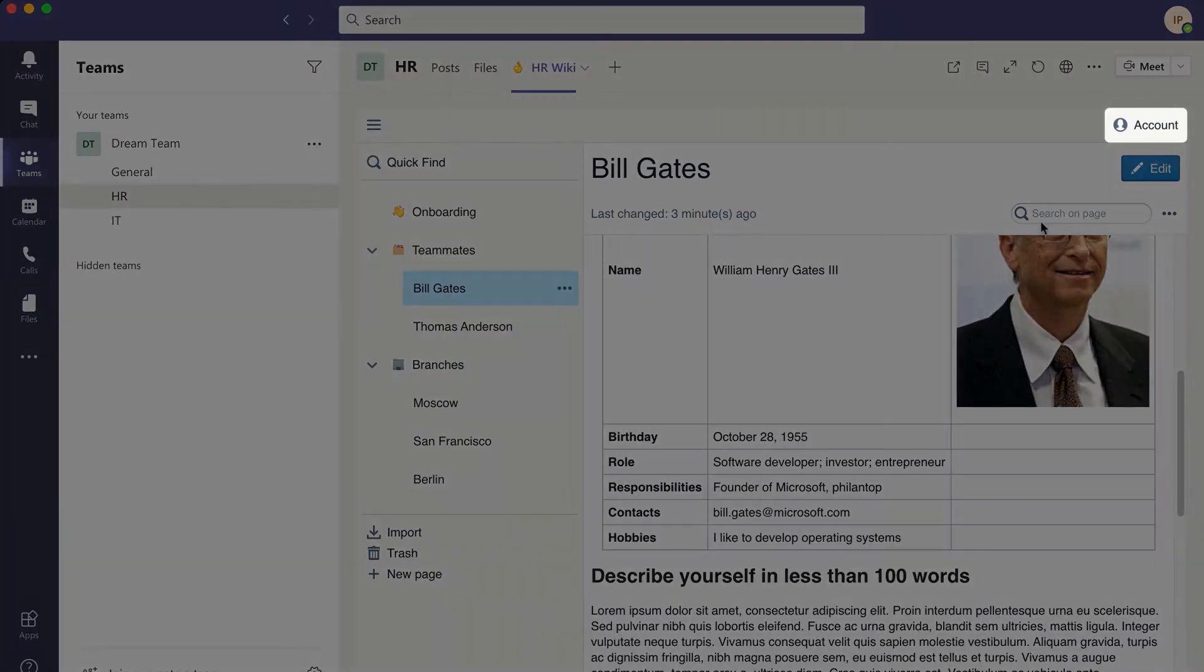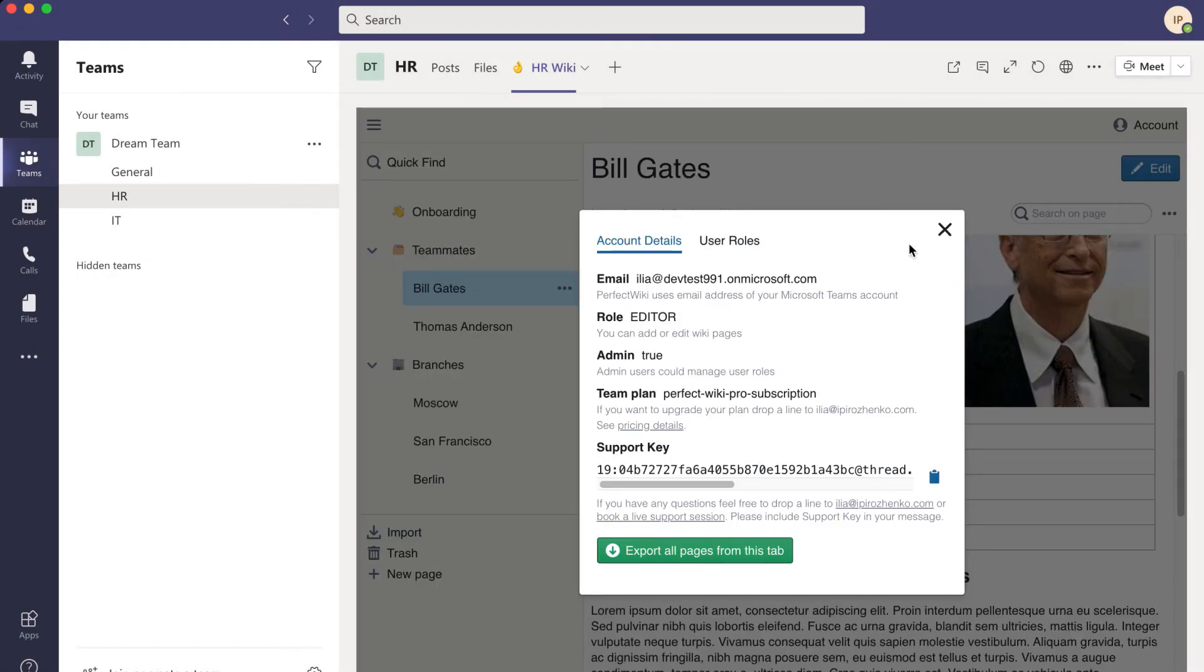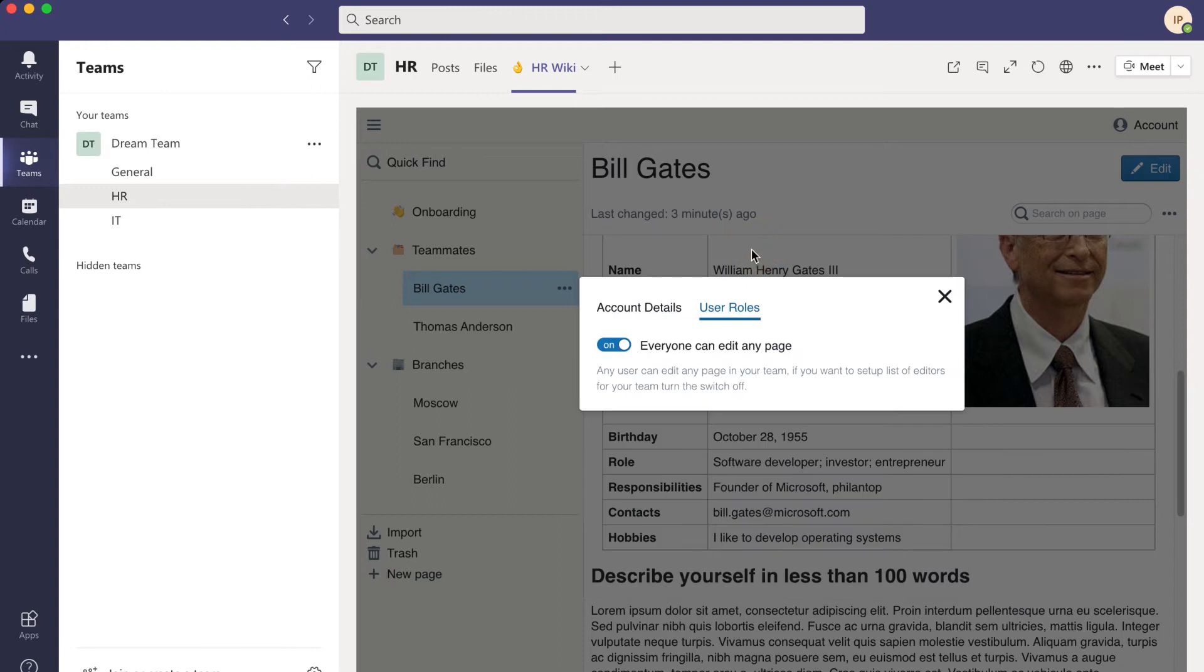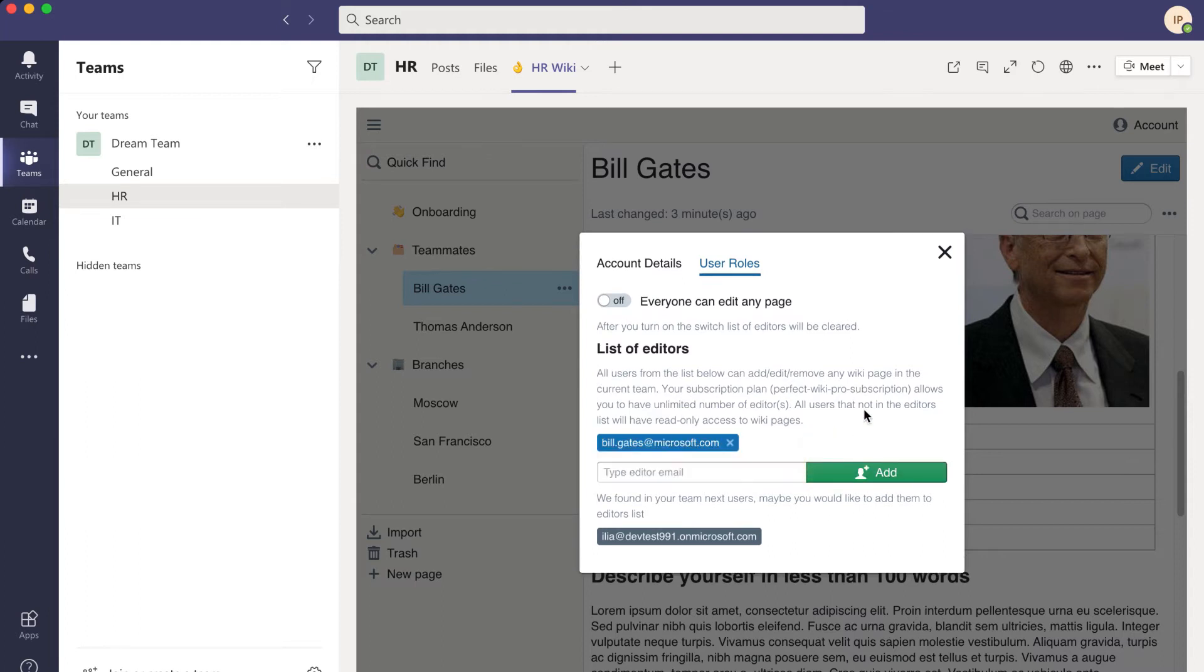Lock Wiki pages from being edited. By default, Perfect Wiki allows everyone to modify content, but you can set up a list of editors, while other users will have read-only access.